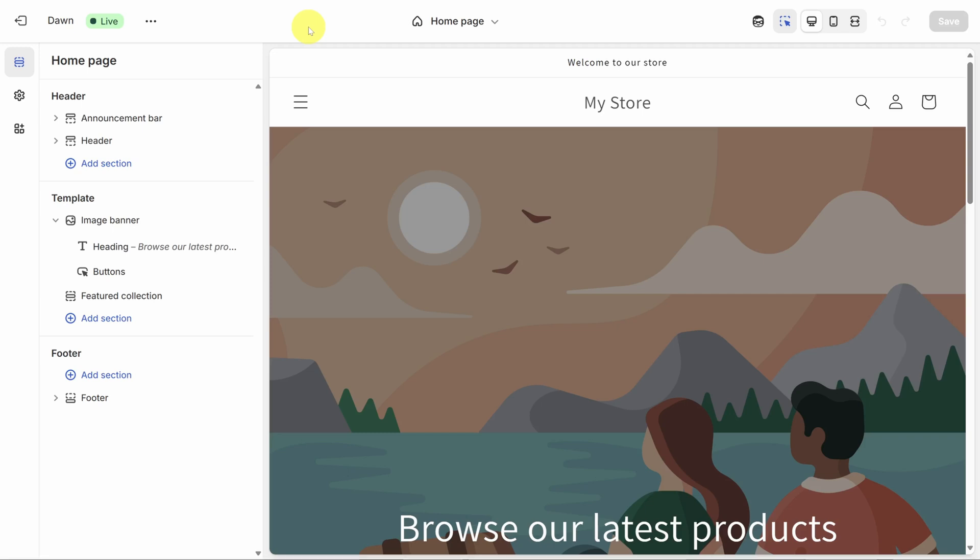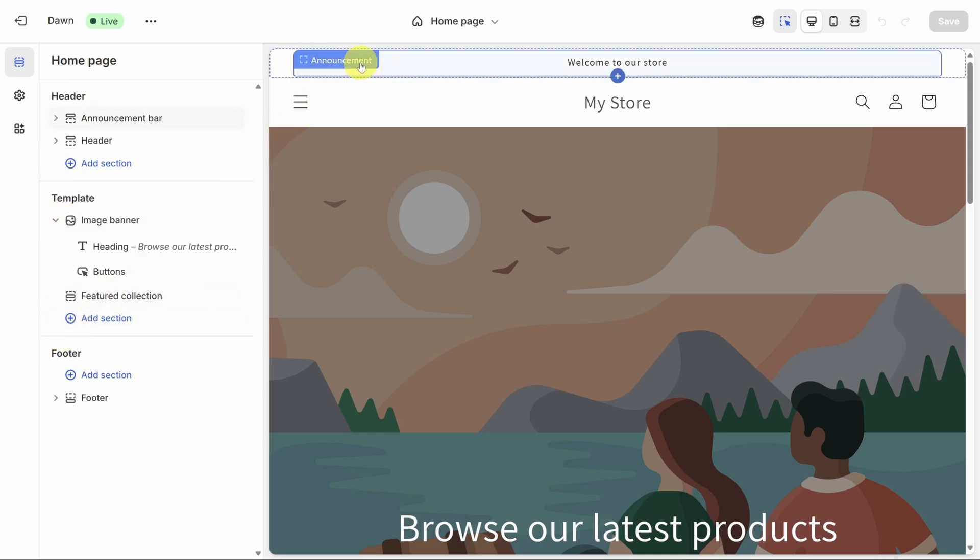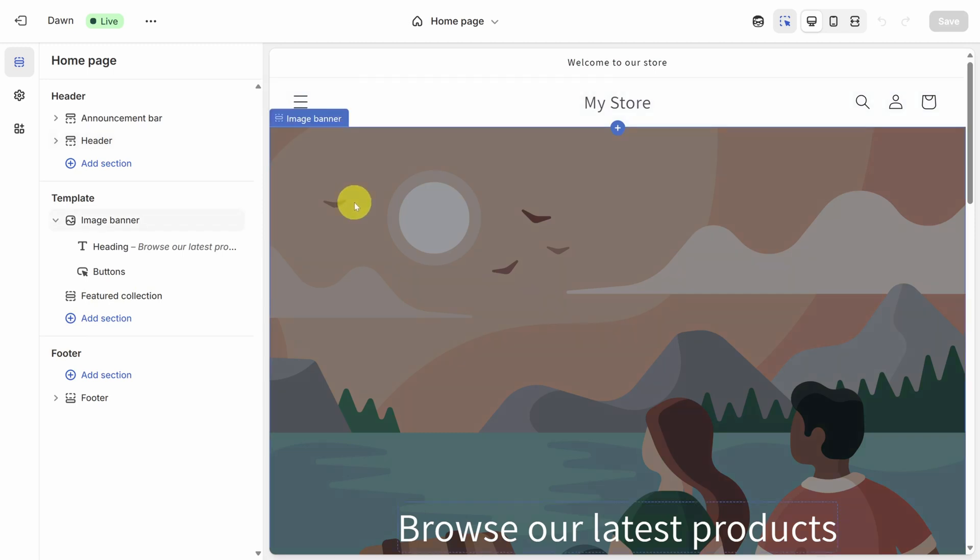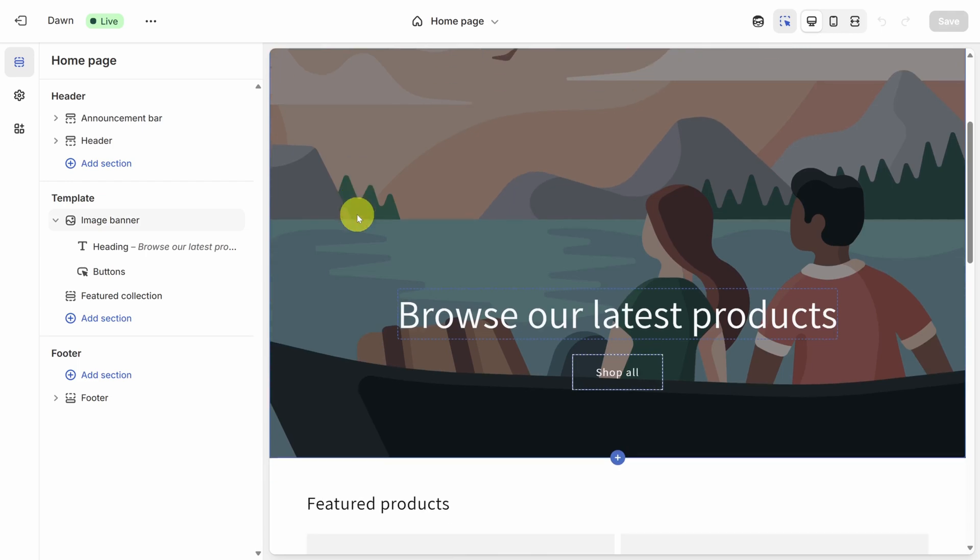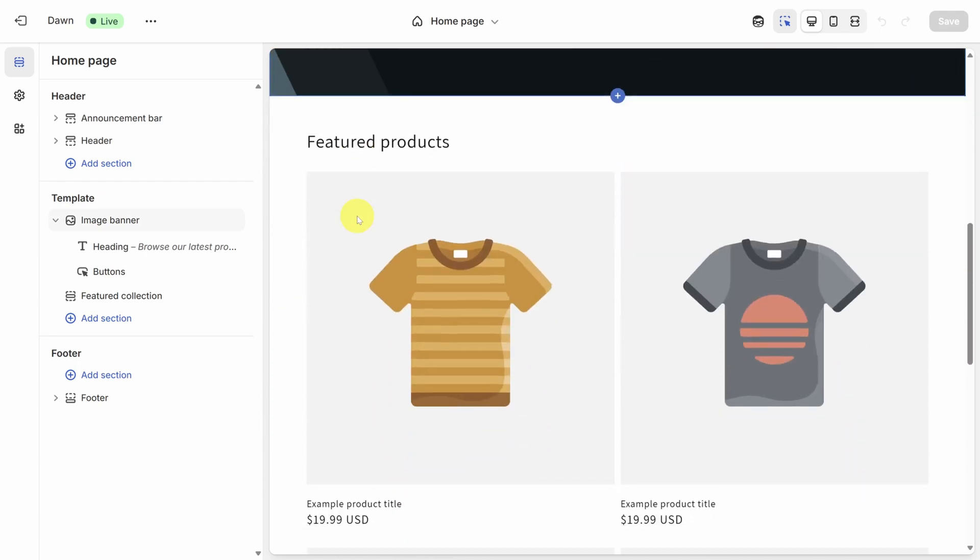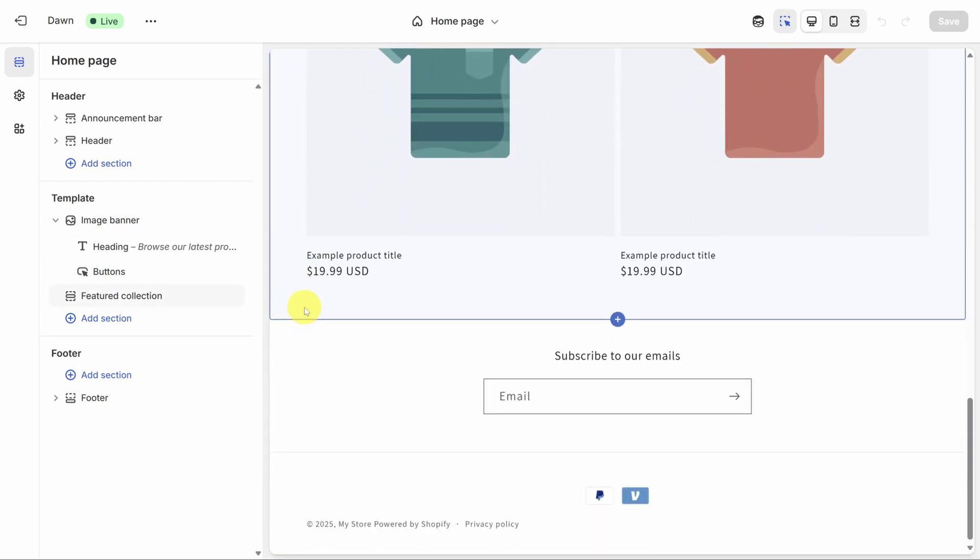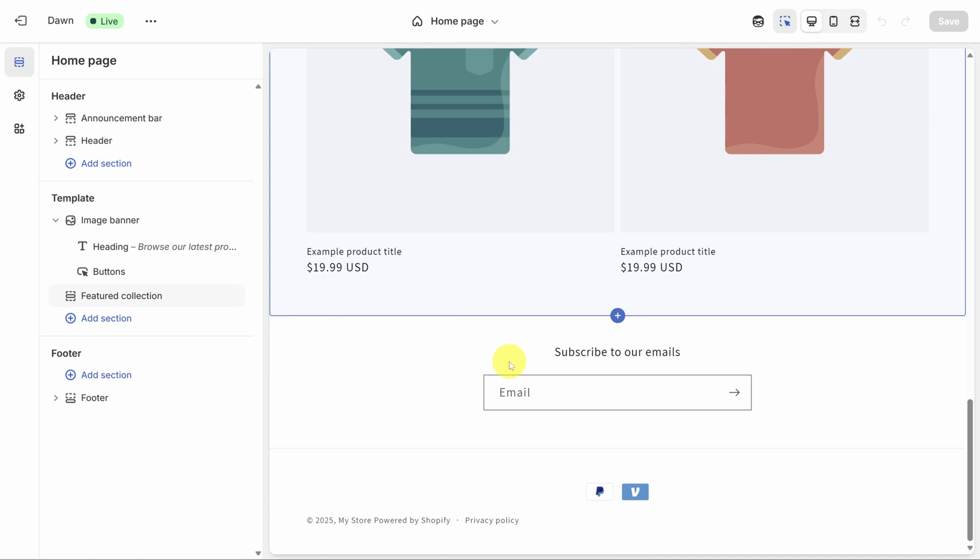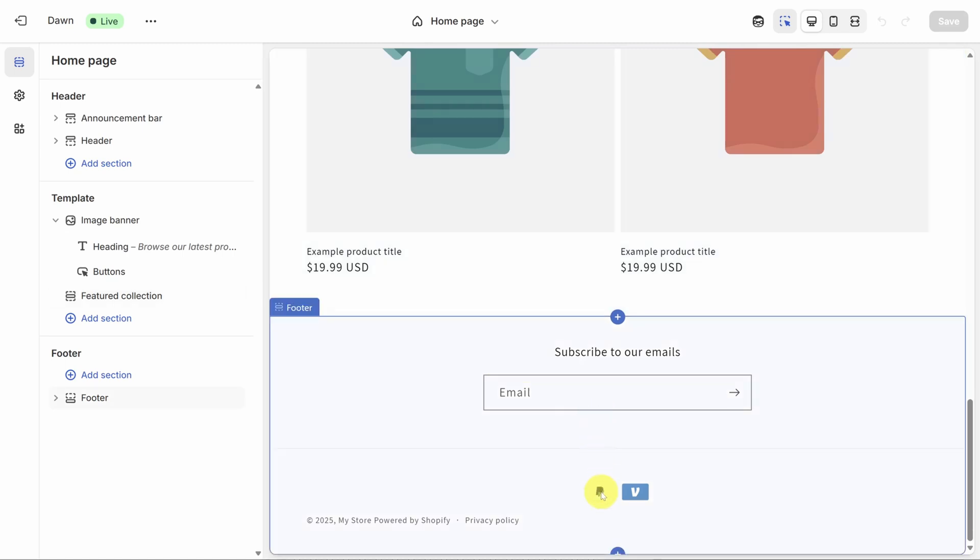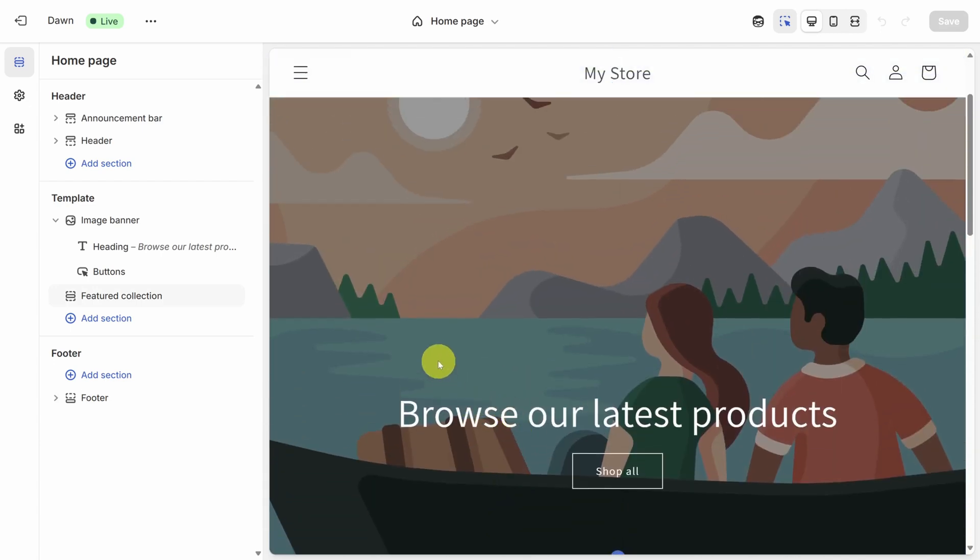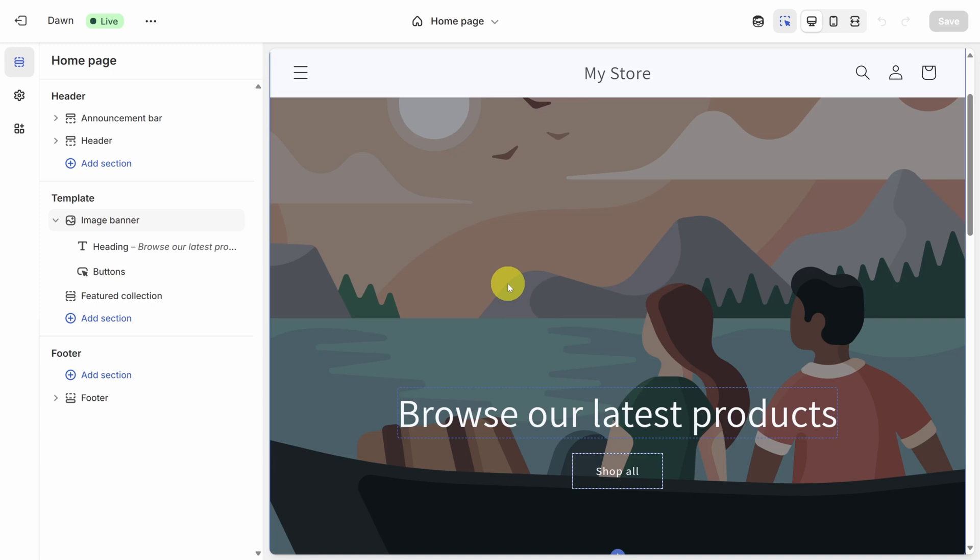The homepage is split into three parts, which you can see here on the left-hand side. The header contains this announcement bar as well as this header section. The template or body contains this image banner as well as this list of featured products. And the footer contains this email signup form and a list of payment methods. Each of these parts is broken up into sections and some of those sections have blocks inside of them.